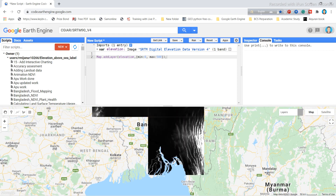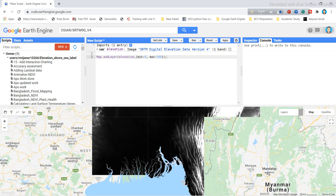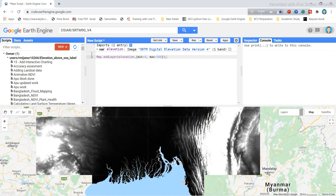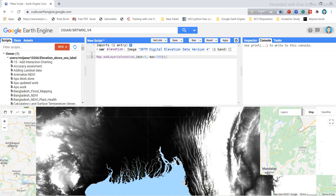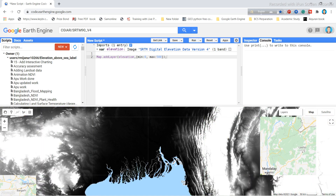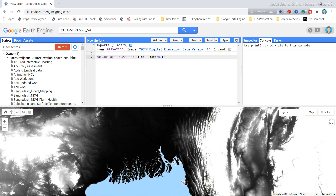I click Run and the dataset appears in the map view. You can see the white color means the highest elevation and the black color means the lowest elevation.